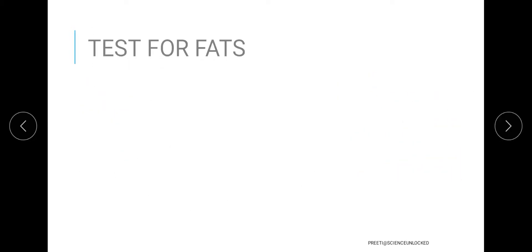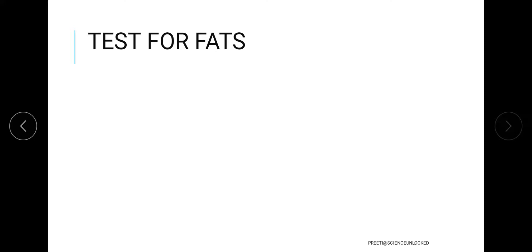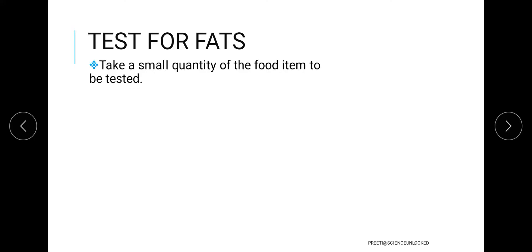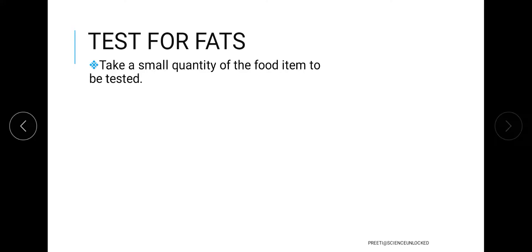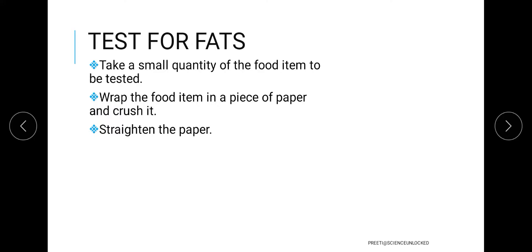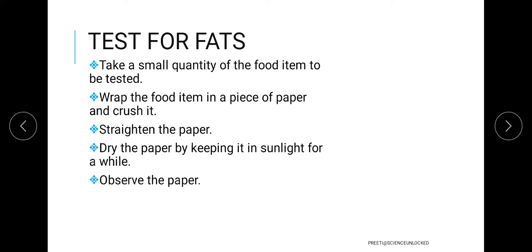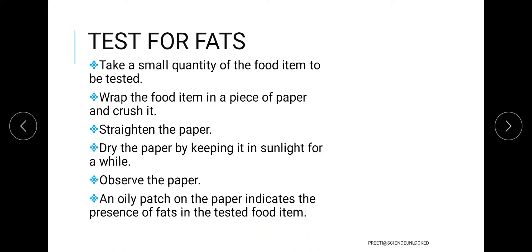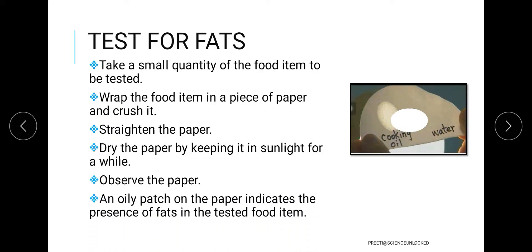Testing for fat is very easy. Take a white-colored paper and rub the food paste by placing the food article between the paper and folding it. Let it air dry. If after some time you see an oil spot on the paper, it is considered that fat is available in the food being tested.